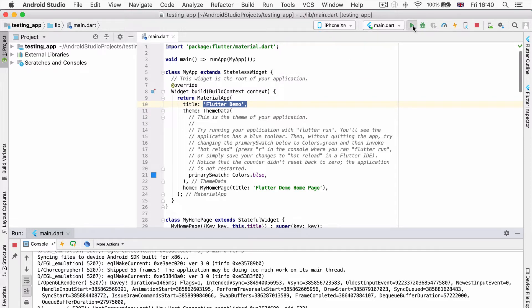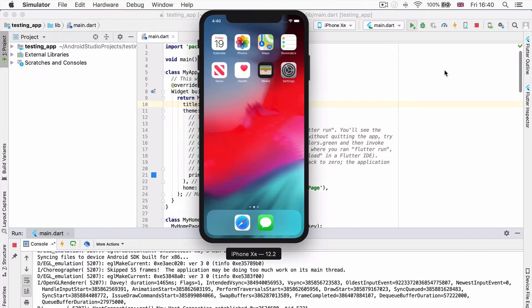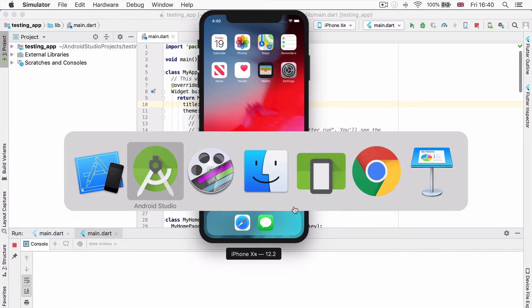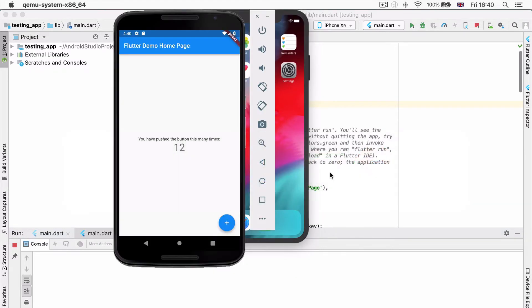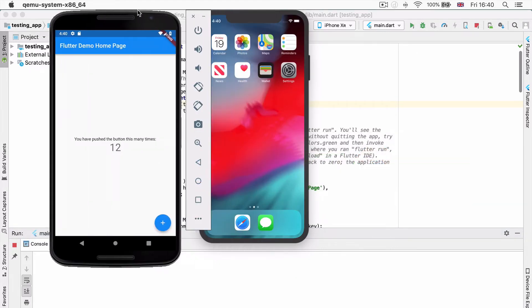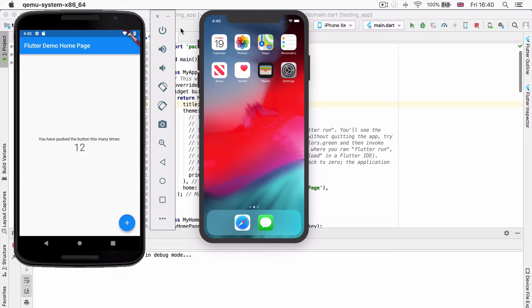Now if I click run, I will be able to run my app simultaneously on the Android emulator as well as the iOS simulator.